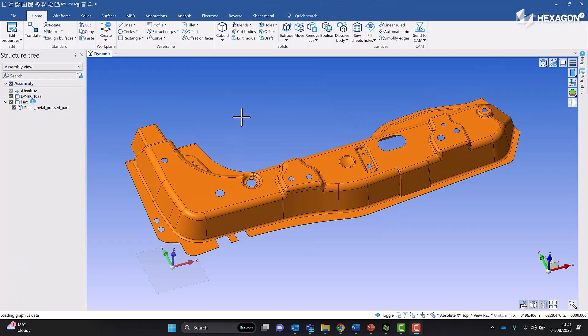Hi everyone and welcome to this short demonstration on JavaScript macros in Designer. Designer is Hexagon's CAD for CAM solution and we have automation capabilities in the form of JavaScript macros in order to automate repetitive processes.